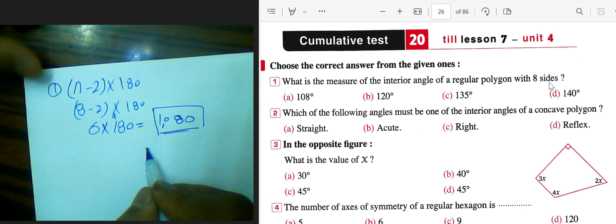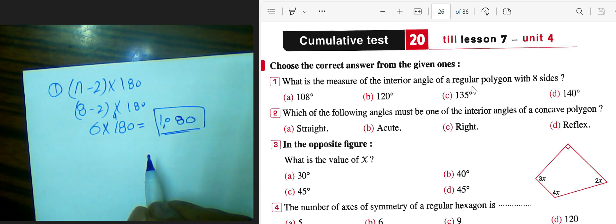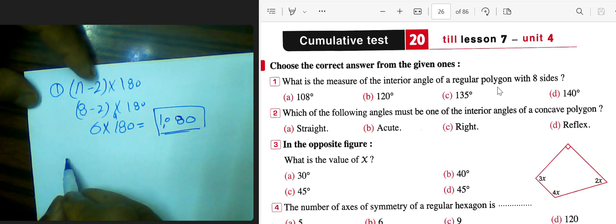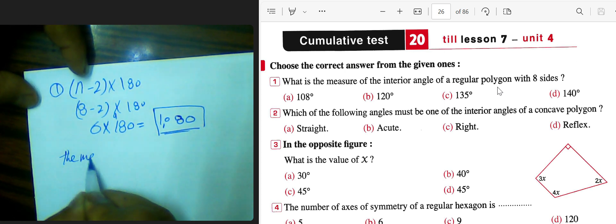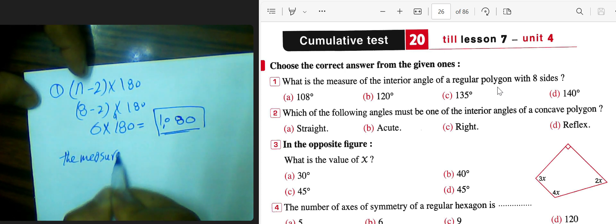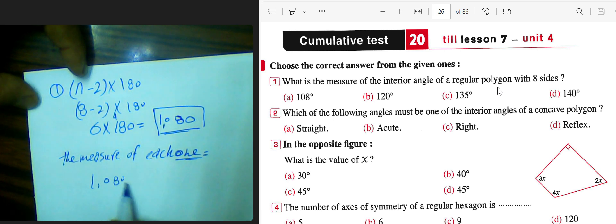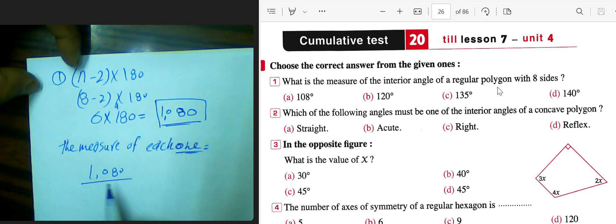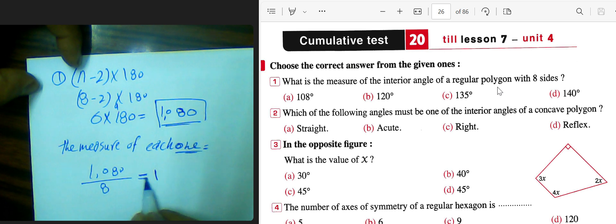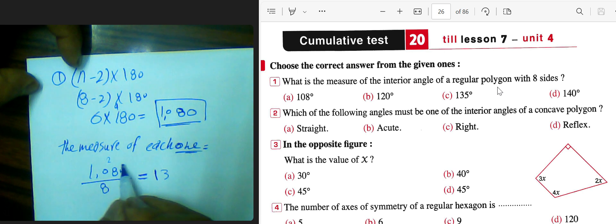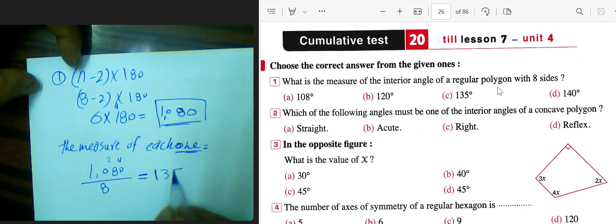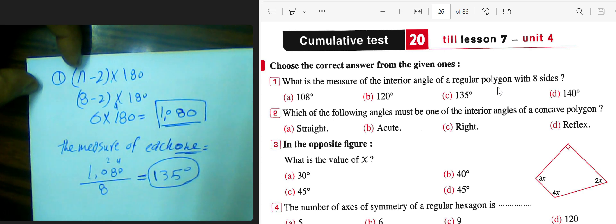1080 is the sum of internal angles. And since we have a regular polygon, to find the measure of each angle we divide 1080 by the number of sides, which is 8. 1080 divided by 8: 10 divided by 8 equals 1 remainder 2; 28 divided by 8 equals 3 remainder 4; 40 divided by 8 equals 5. So the result will be 135 degrees.